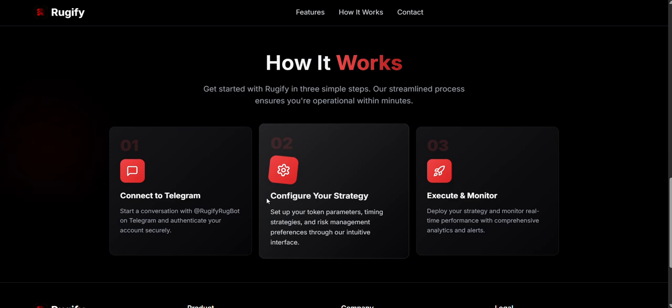Launch your strategy and watch your progress with live data and alerts. Stay informed about price changes, wallet activity, and important events.